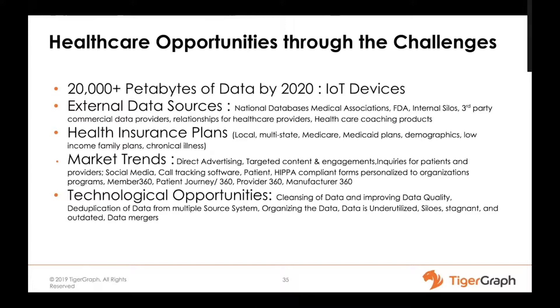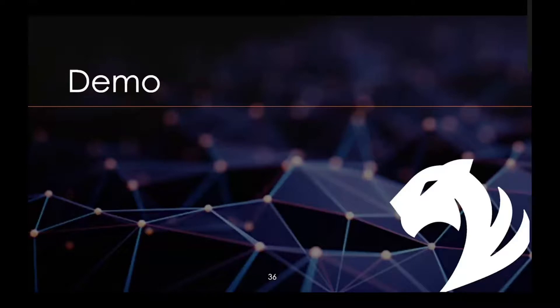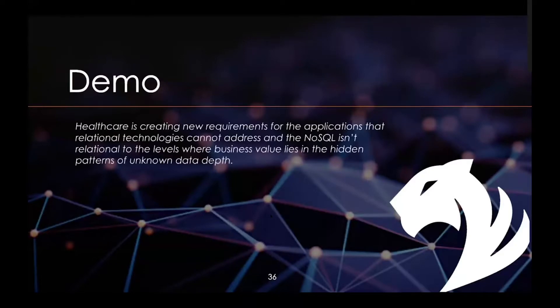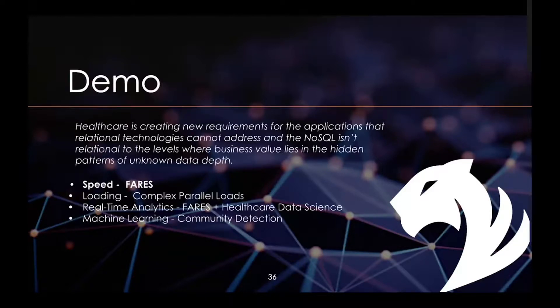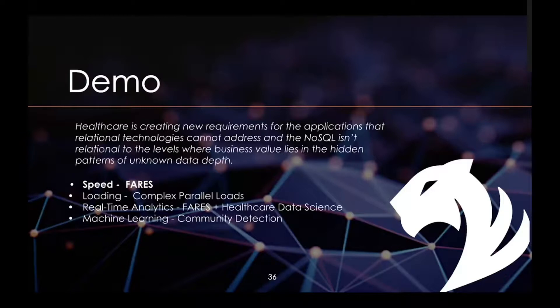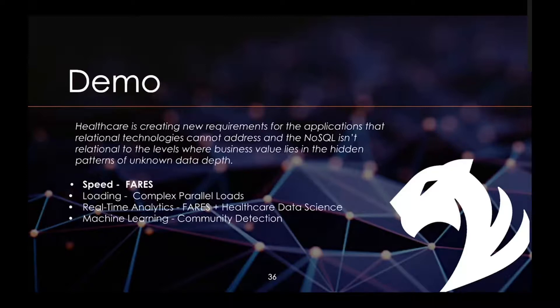The technological opportunities lie in cleansing the data, improving data quality, deduping the information. There are legal requirements we have to adhere to as we make this data public, not just PII information but whatever we show on our website. It's easy to conclude that healthcare is creating new requirements for applications that relational technology cannot handle. The scale of 20,000 plus petabytes is huge. The NoSQL isn't relational to the levels where business value lies in the hidden patterns of unknown data depth.